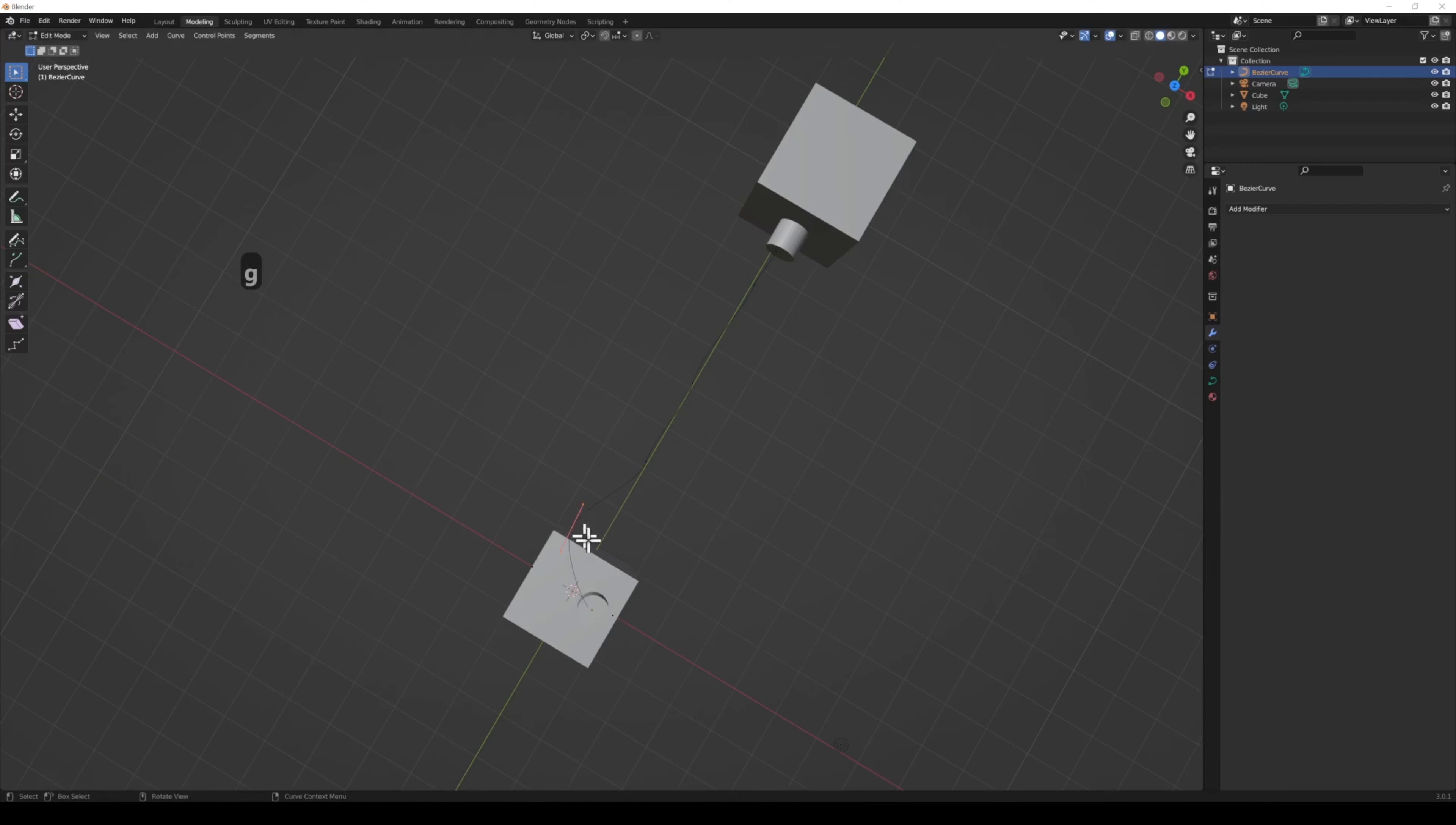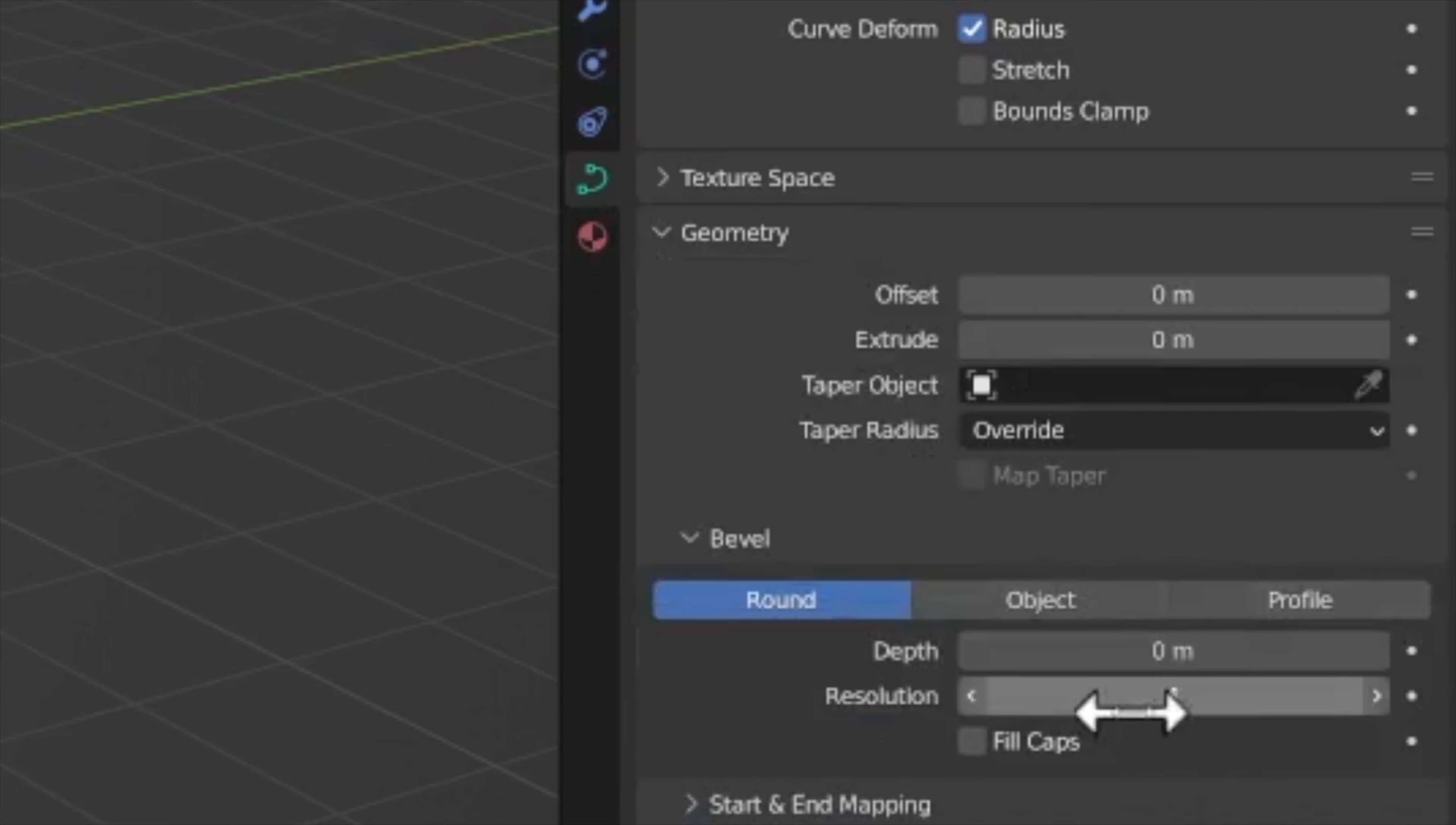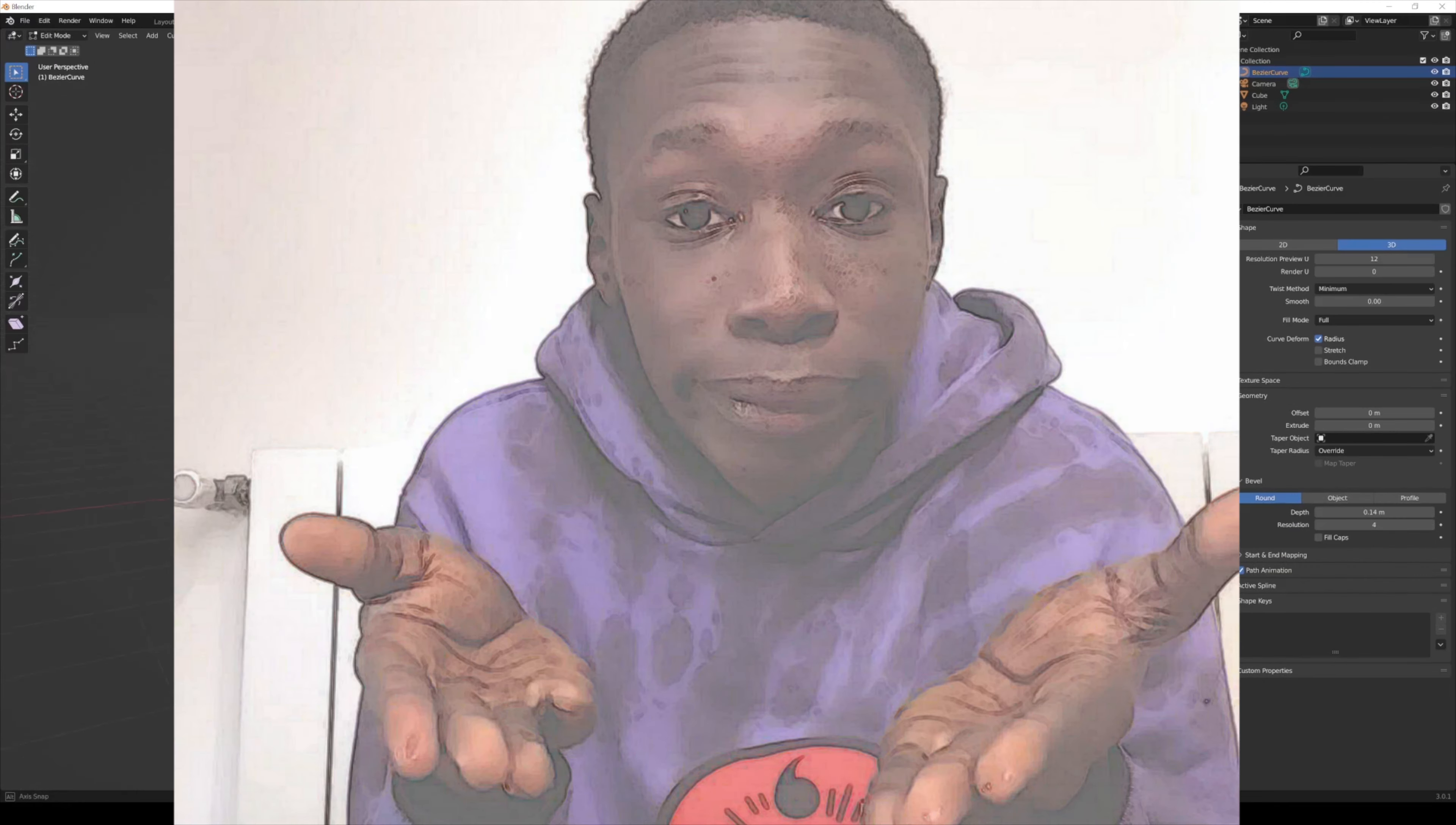Select the Object Data Properties panel. The button is the little green curve icon because you have a curve selected. The most important setting you want to change is Depth in the Bevel section. It's that simple.